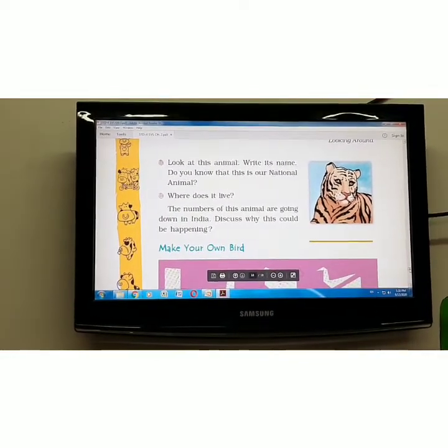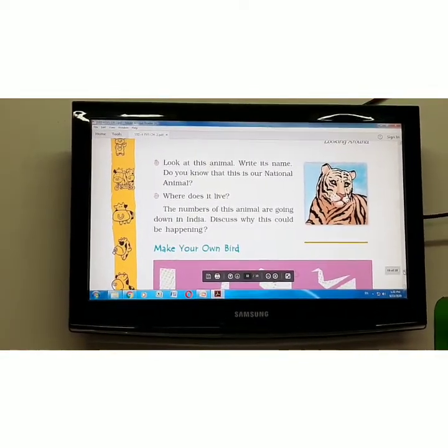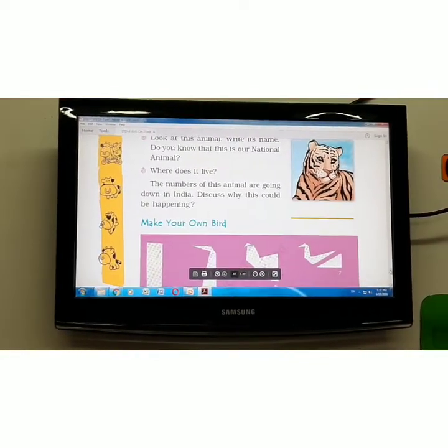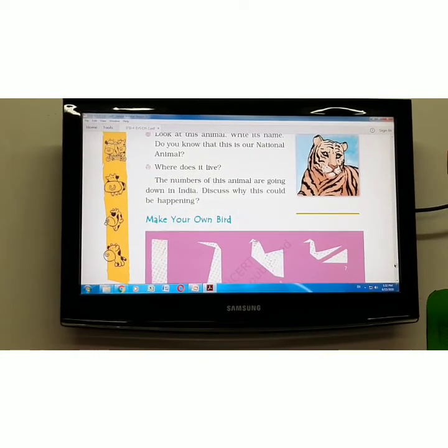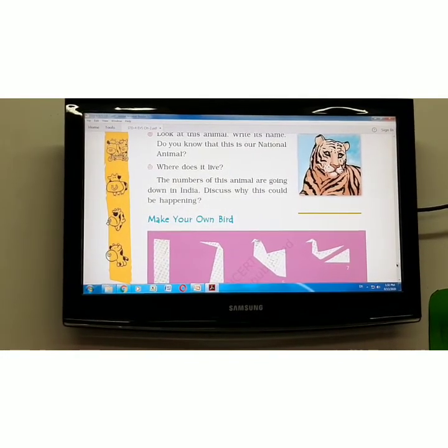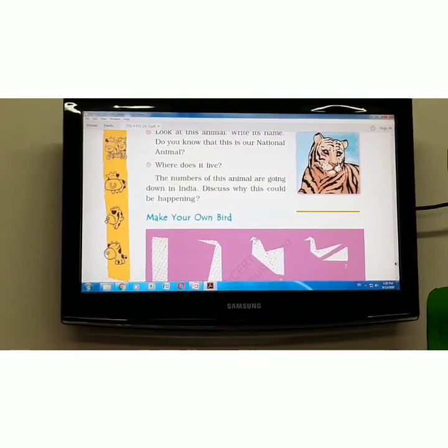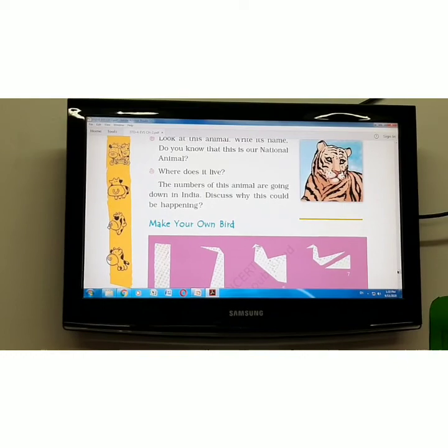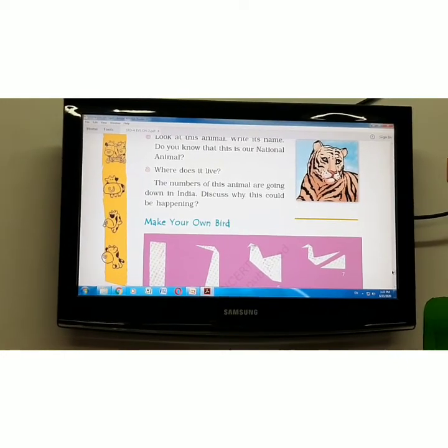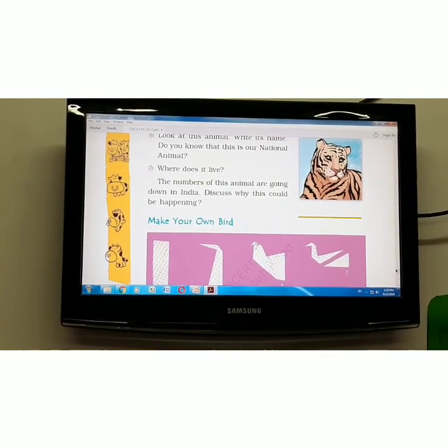So students, I hope you learned a lot of things today. Revise this chapter. Bye-bye students. Thank you.